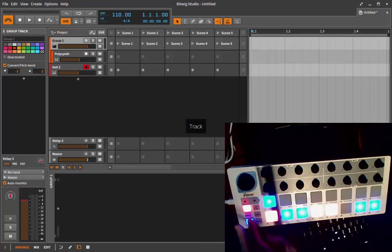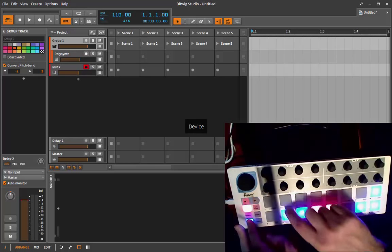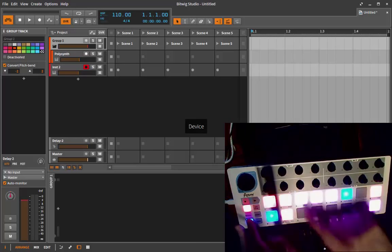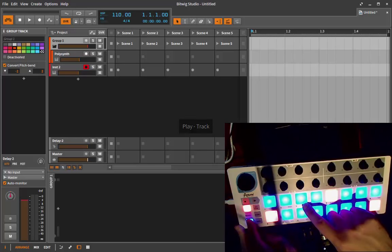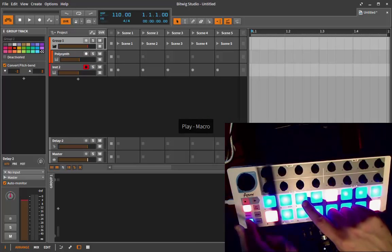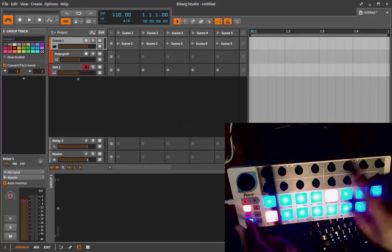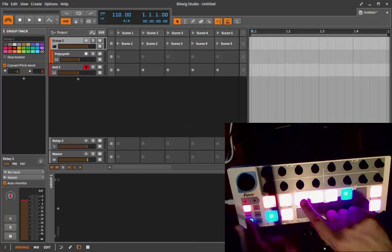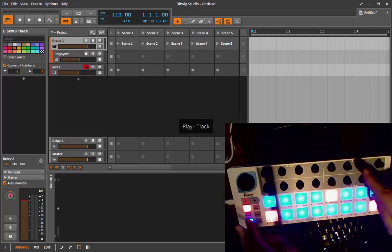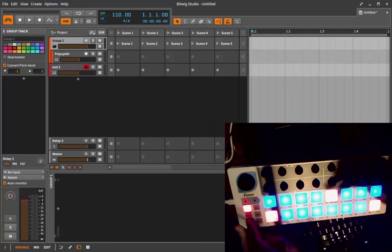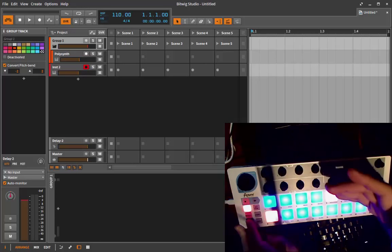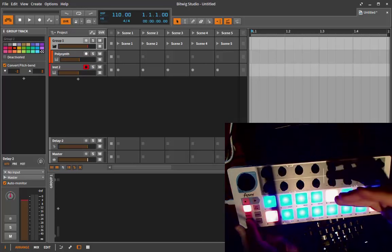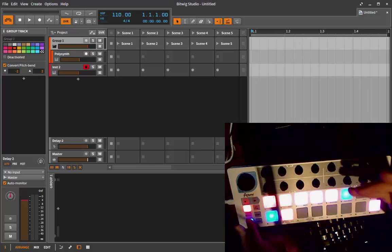First one is track navigation, second one is device. Next one is play, and play has a specific function—if you press it twice it toggles between editing of macros and editing of tracks. So you can either play and edit your track or play and modify a device.